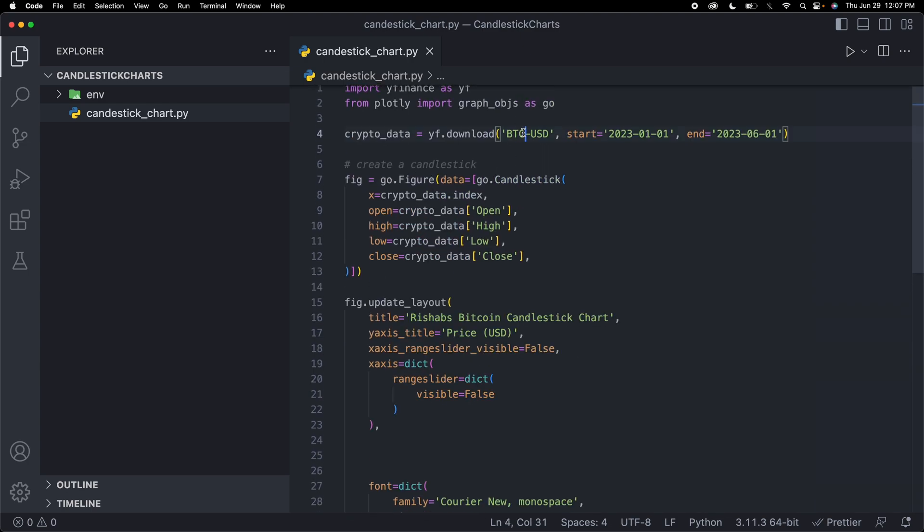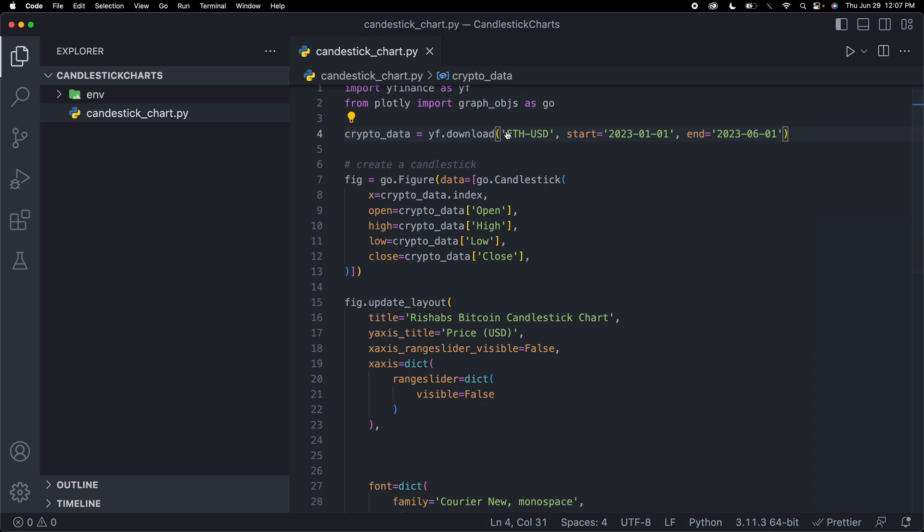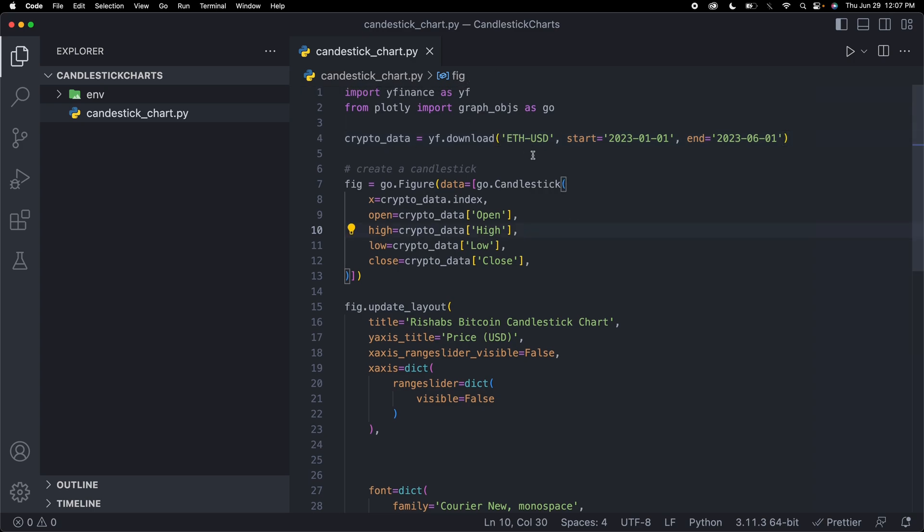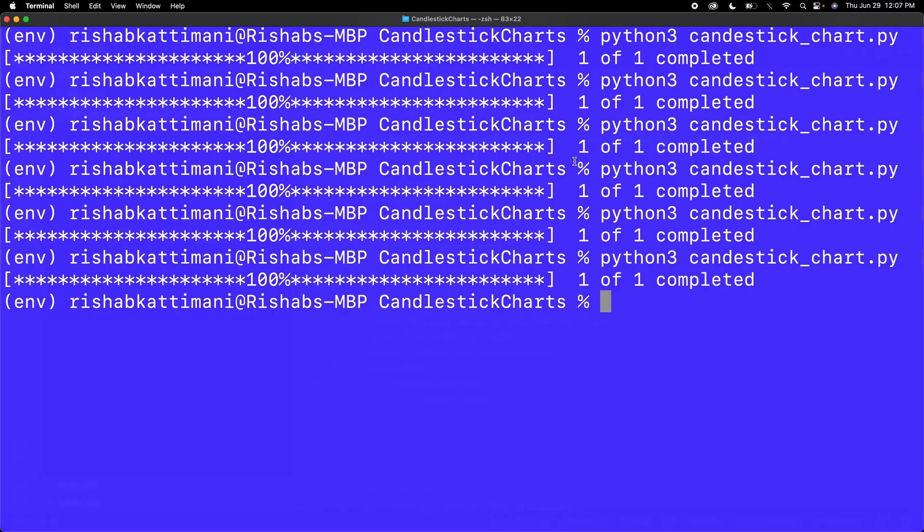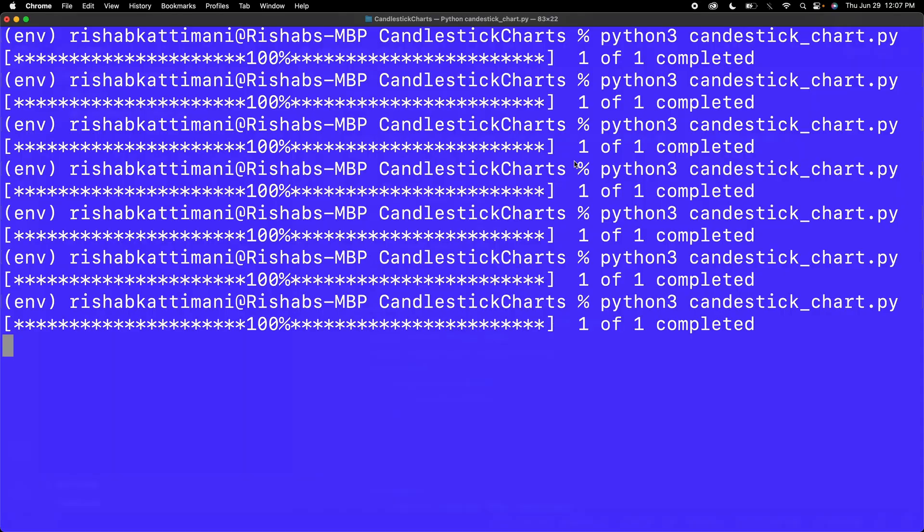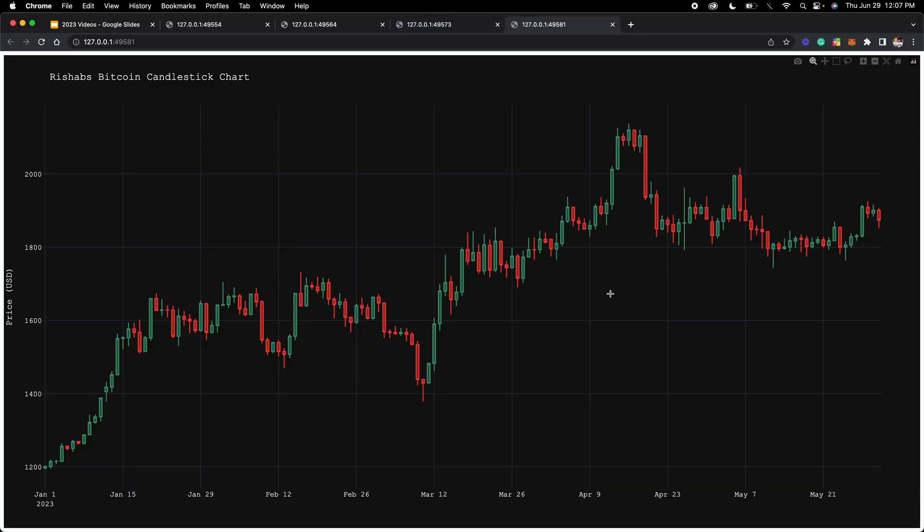Let's change that right now. Let's try to do ETH. I've just changed the download inside of the crypto_data to Ethereum in US dollars, and then the same dates. So now it should change the data a little bit. Let's save that, run it.